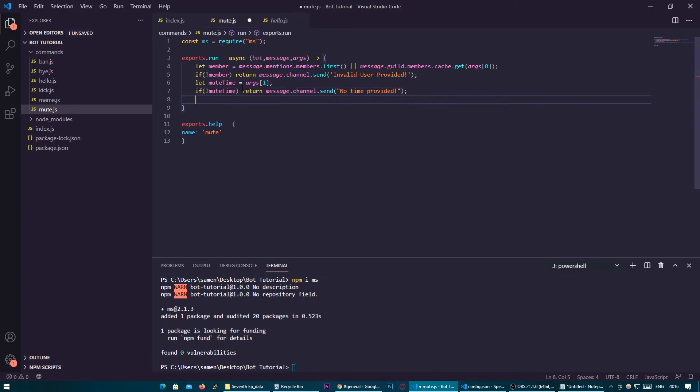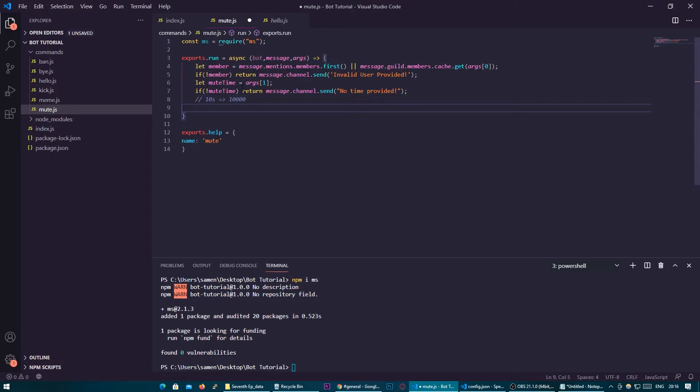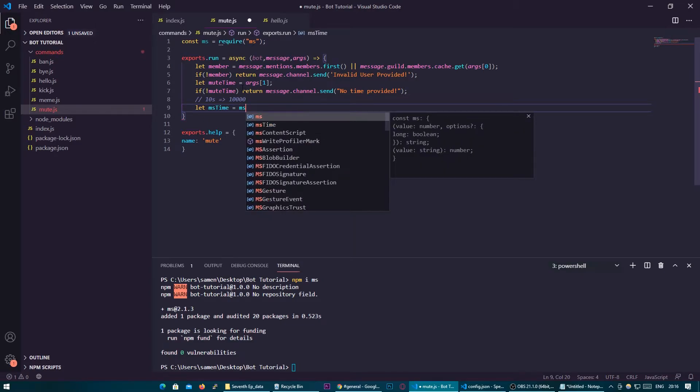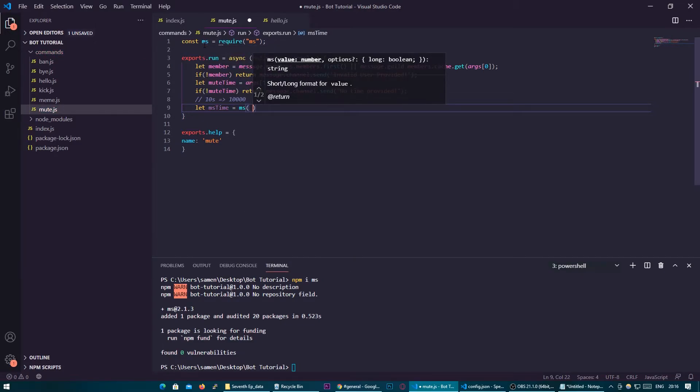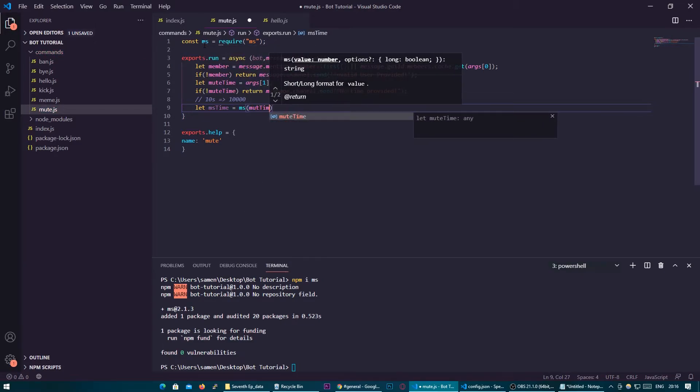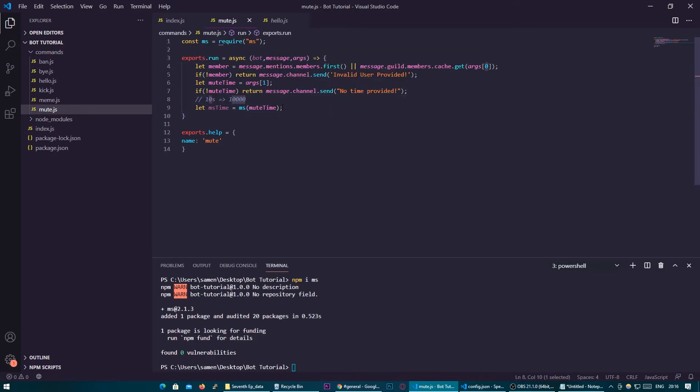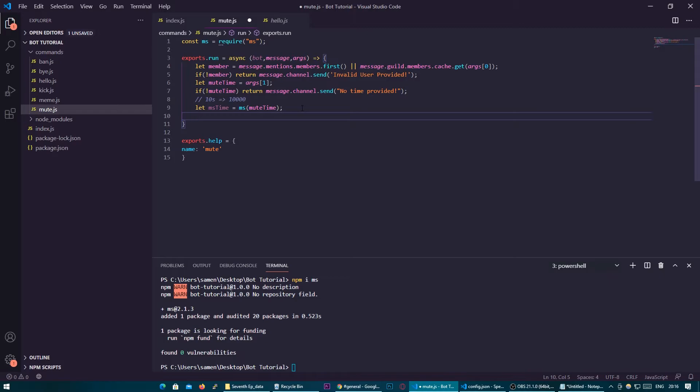Now next we're going to take this value and turn it into milliseconds so we're going to do let ms time millisecond time equal ms which is what we called up here mute time so this will take that value of 10s and turn it into a time so we'll now have the time that the users put in in milliseconds which the bot can understand.